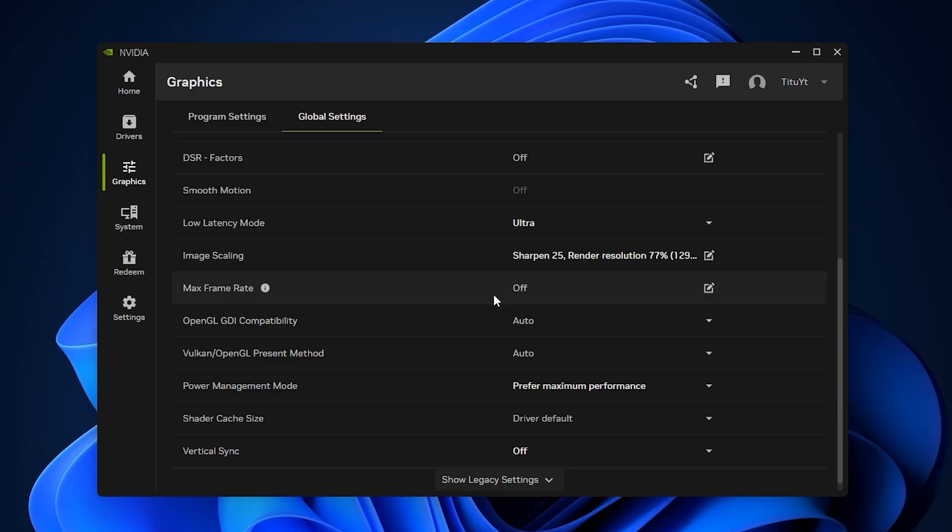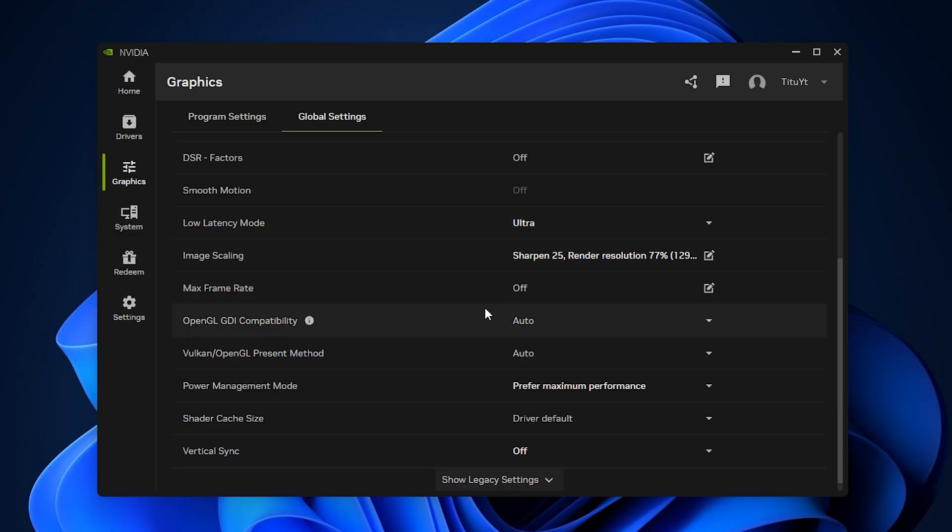With these optimized NVIDIA configurations, you'll unlock smoother performance, higher FPS, and more responsive gameplay, giving you a clear competitive edge in every battle.